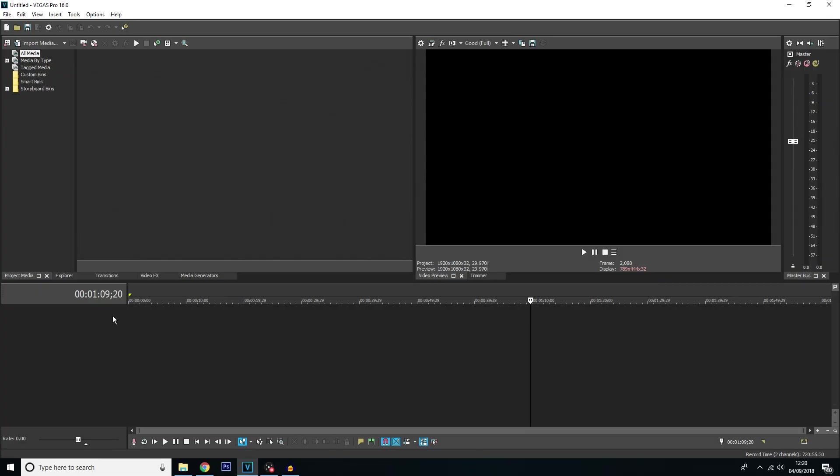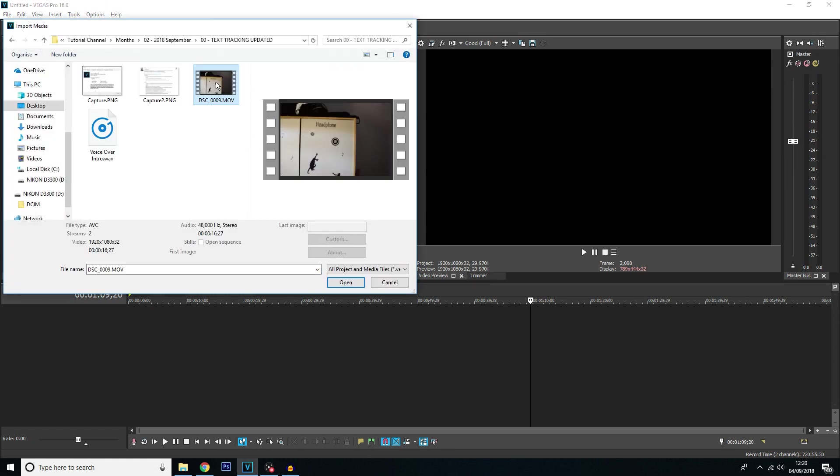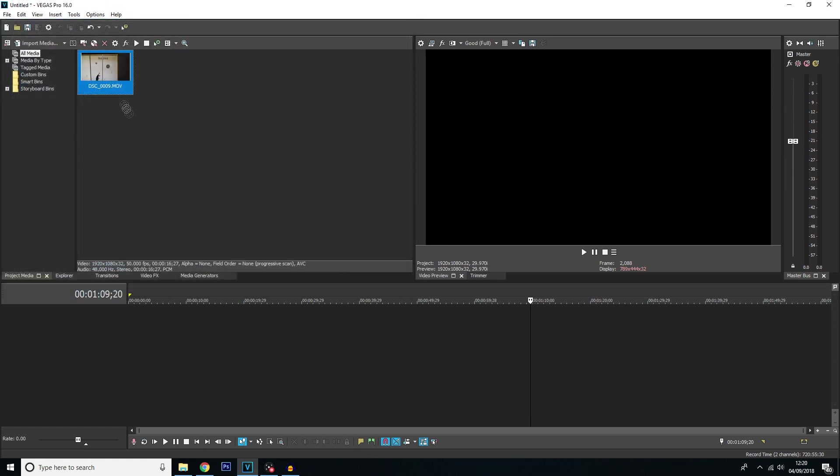Okay guys, so getting started with the tutorial you want to first import your media. To import your media you want to simply click on this top corner and click import media. All right so I've got this video here that I'm just going to open. I'm going to drag it straight on the timeline.